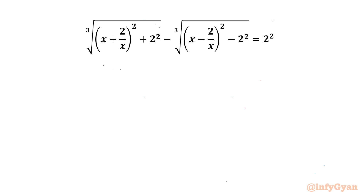Hello my dear friends, welcome back to InfiGam. In this video we are going to solve another very interesting and challenging question from radical equations.